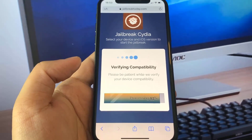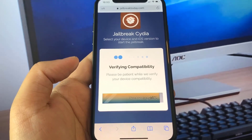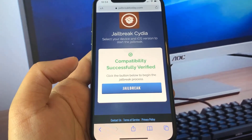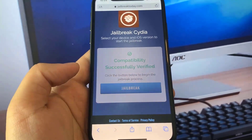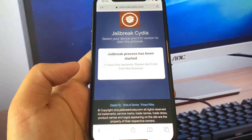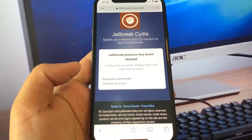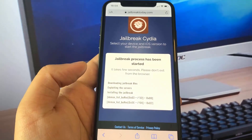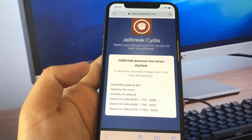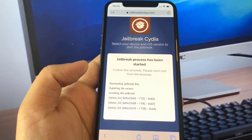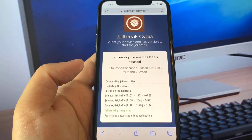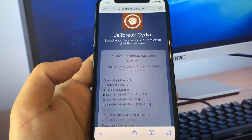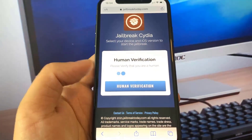Once it's verified that it's successfully able to jailbreak, all you need to do is press 'Jailbreak'. It's going to go ahead and start downloading the jailbreaking files and basically install the jailbreak onto your device.